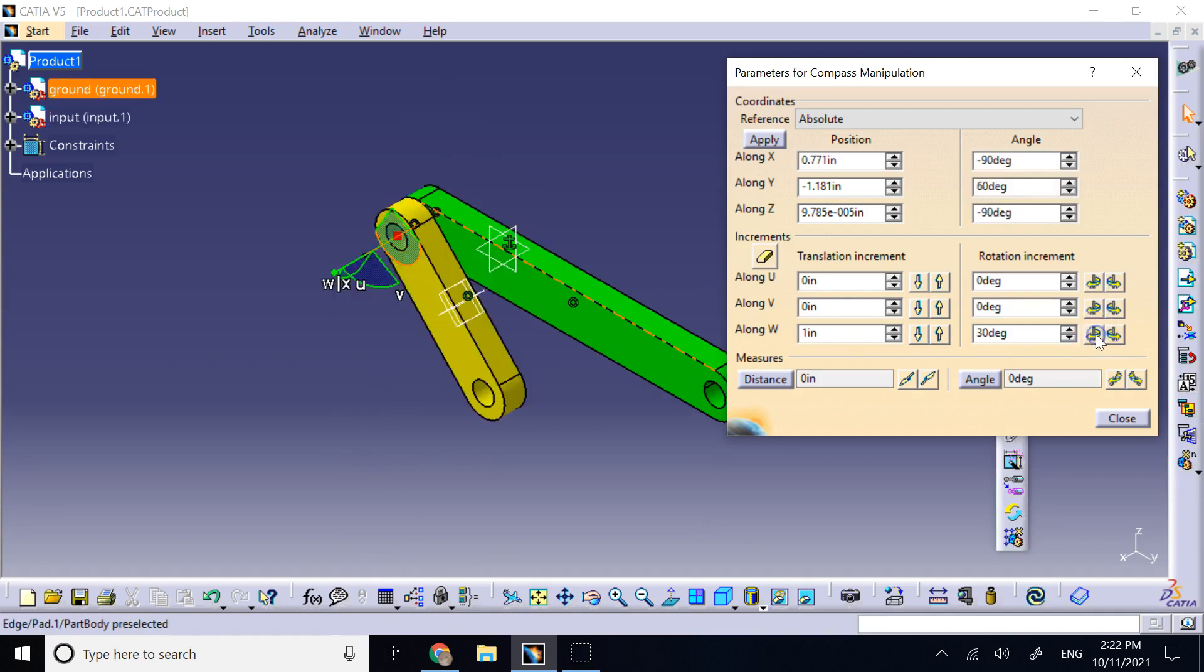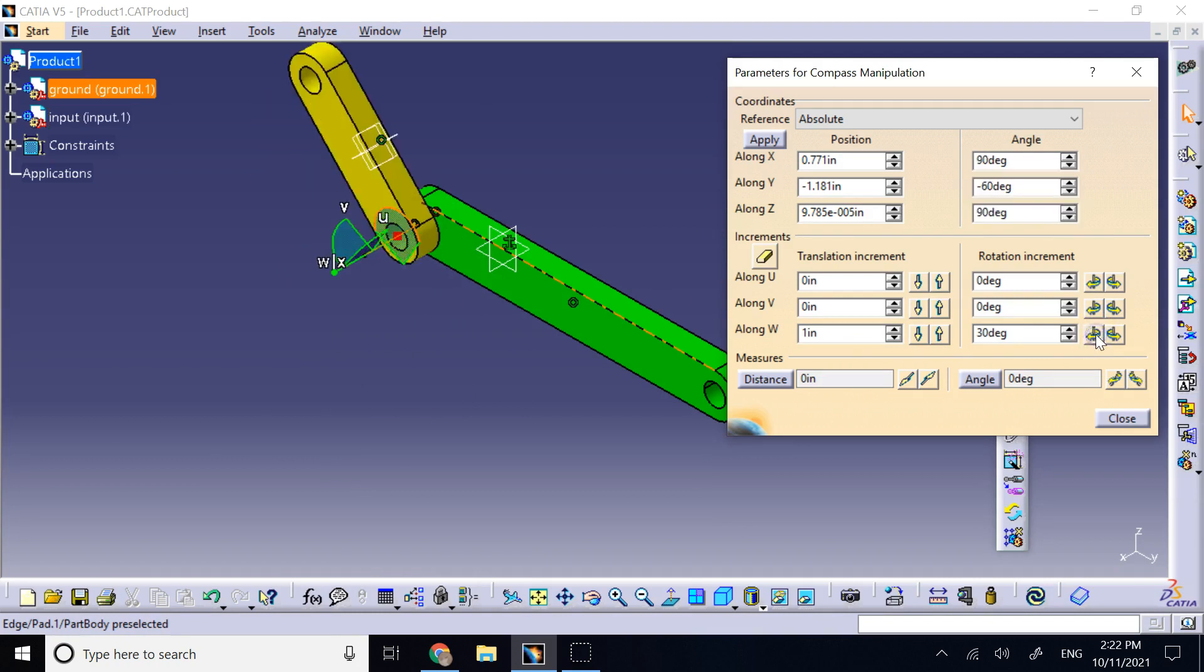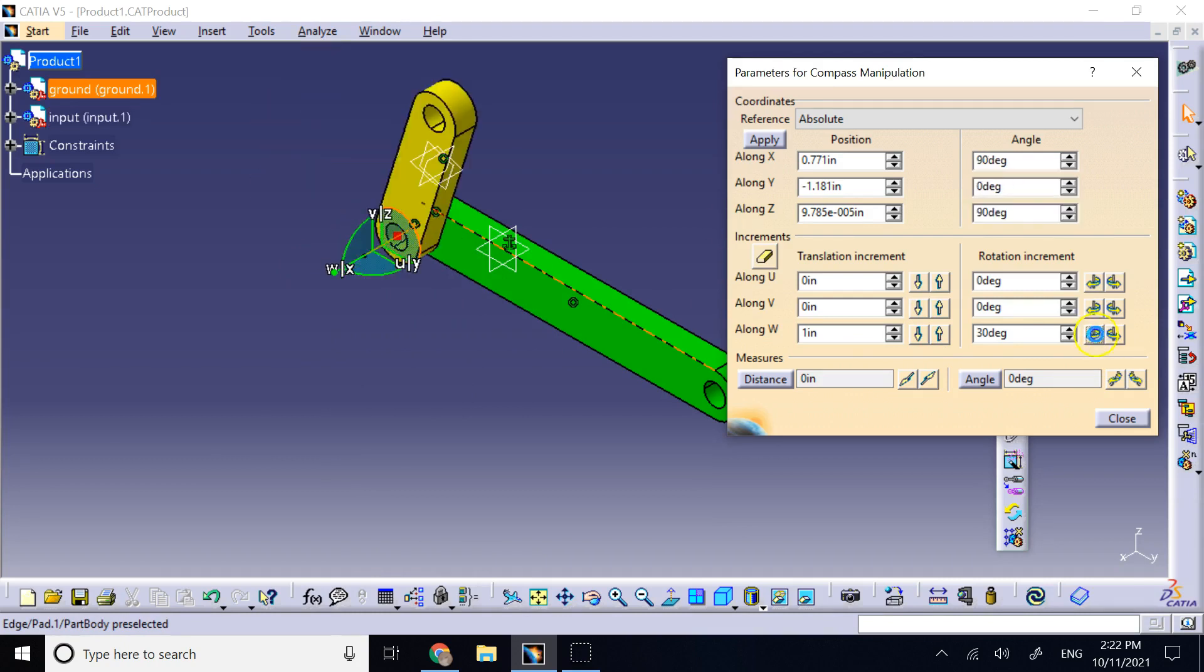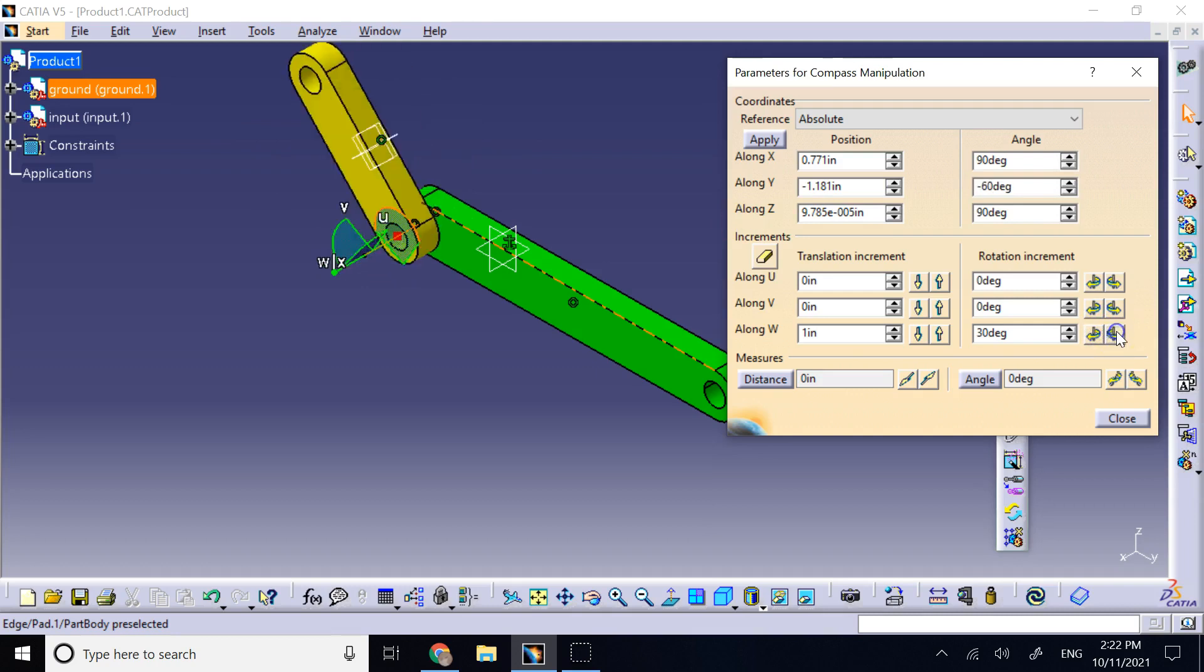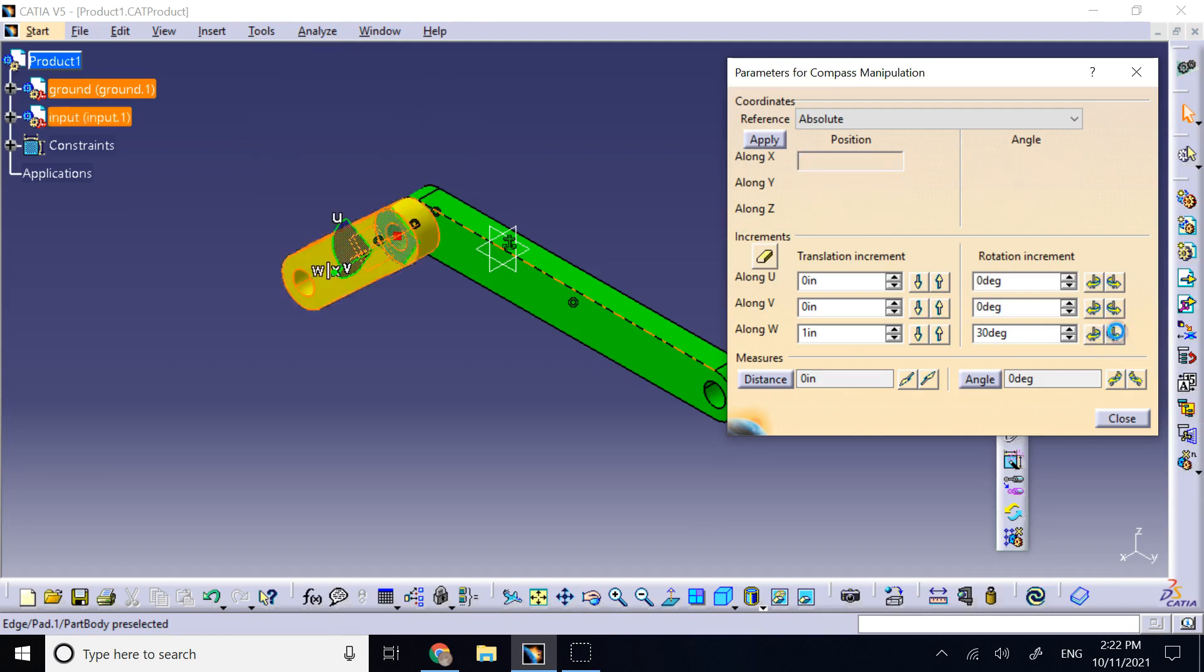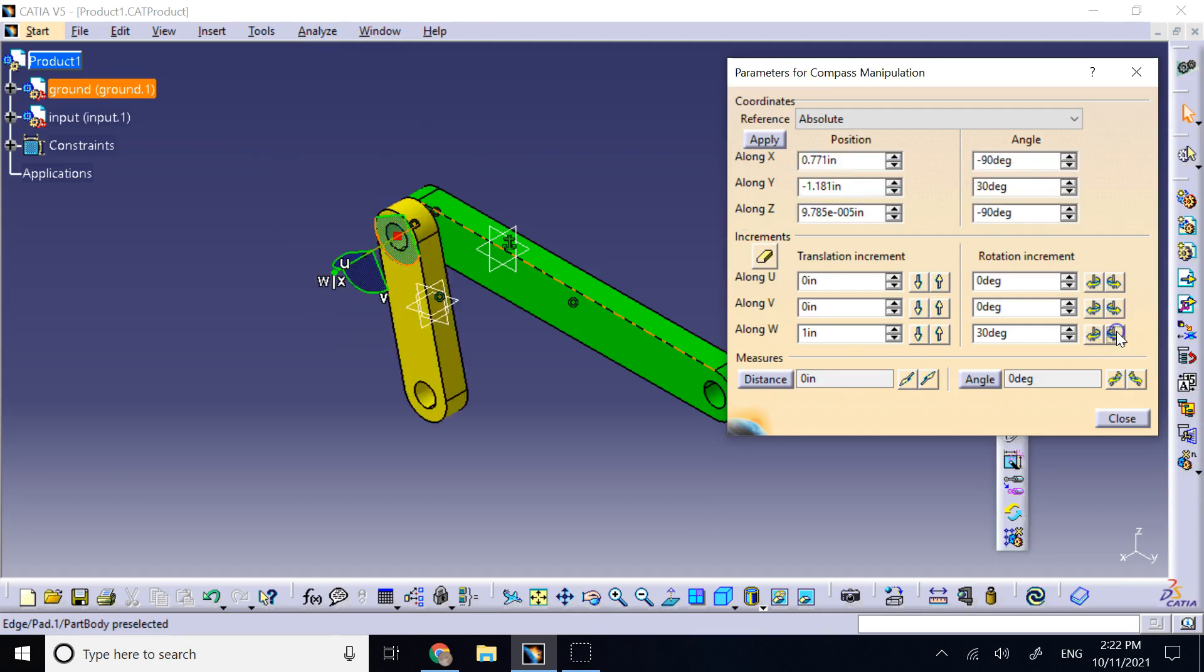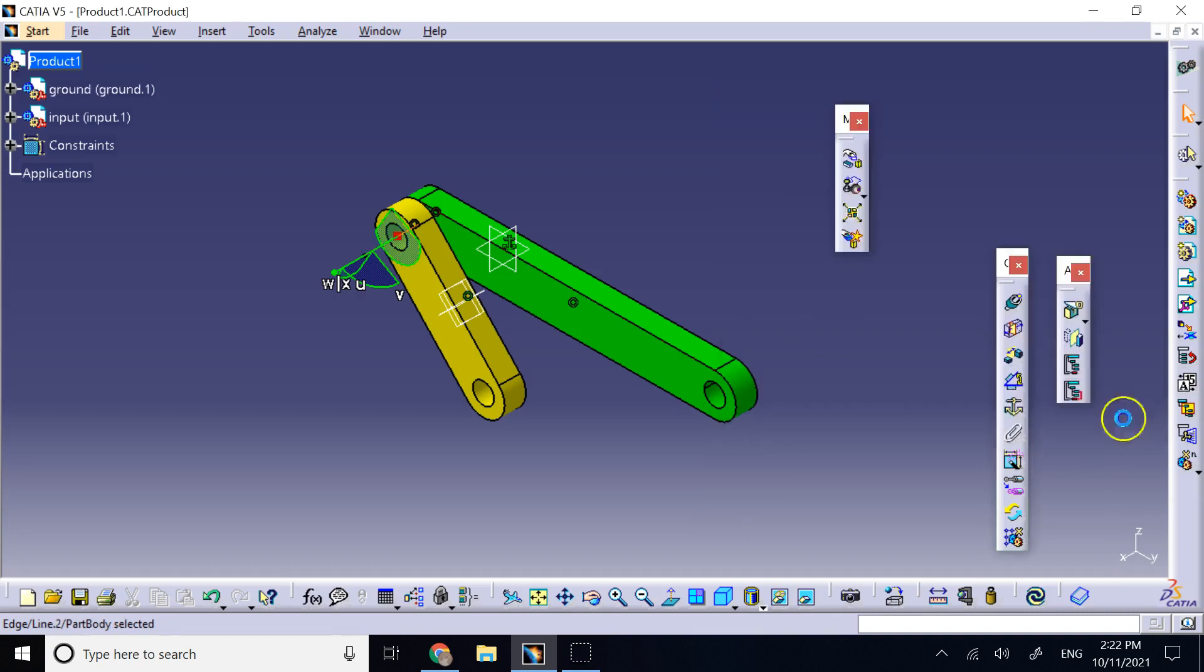You see? Now, I can exactly ask it to go the increment angle that I want. So, hopefully, this answered some of your questions that you might have about how to exactly manipulate with specific numbers a part in assembly. That's how you go about it. Thank you for your attention. I will see you in my next video.